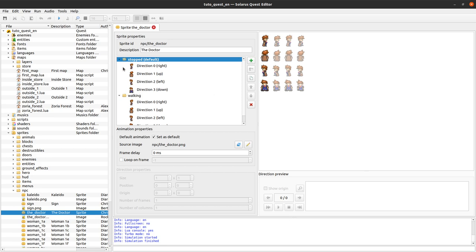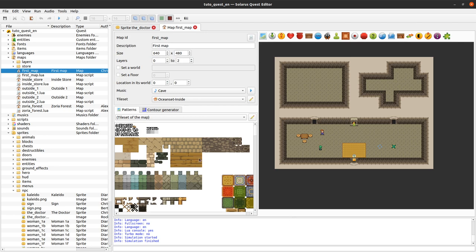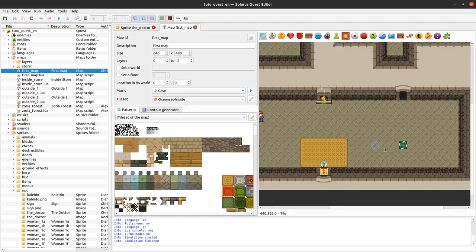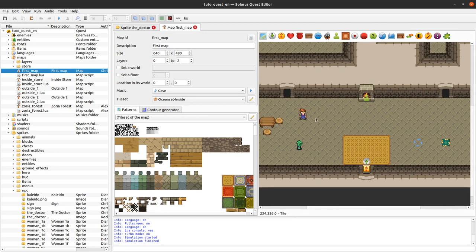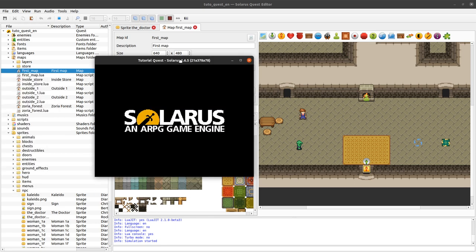I don't want to enter this debate, but sprites can be used to display typically entities on the map, but also things that don't necessarily belong to the map but are directly displayed on the screen.